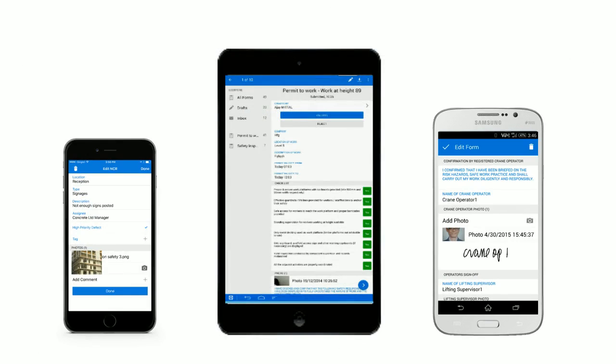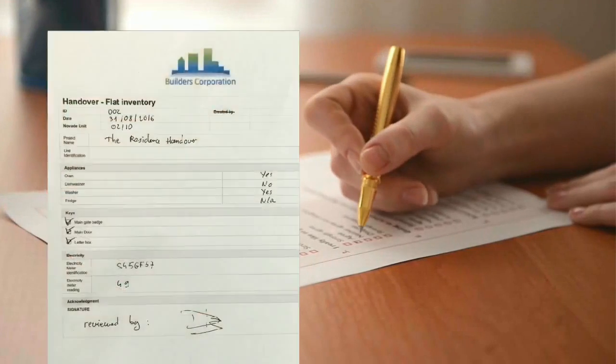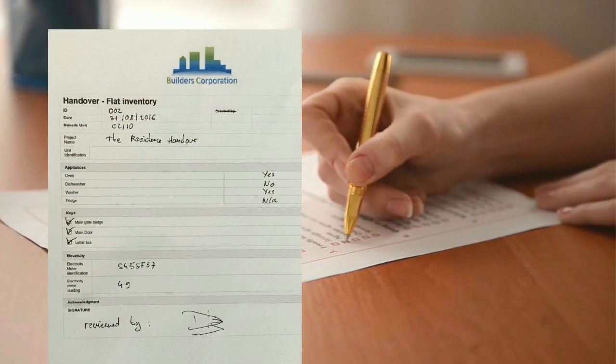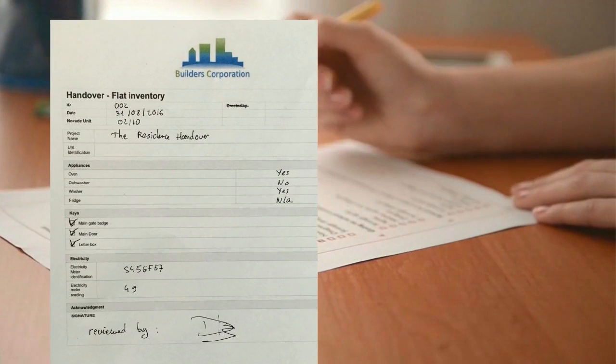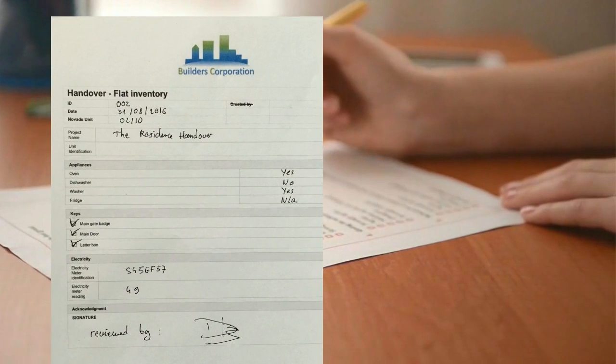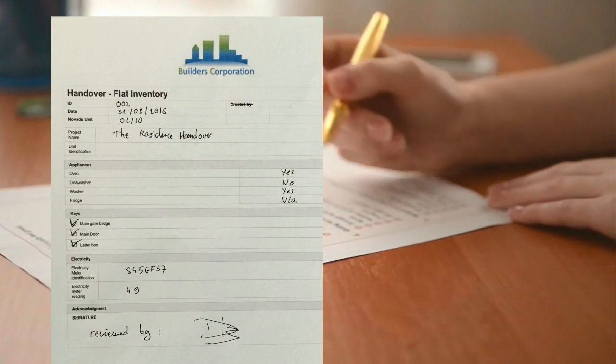How does it work? Let's take an example. Here is a simple checklist required to conduct inventory in a flat.